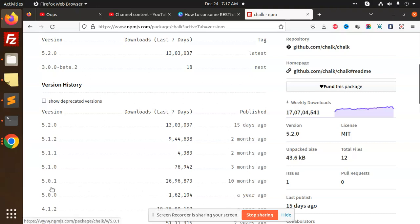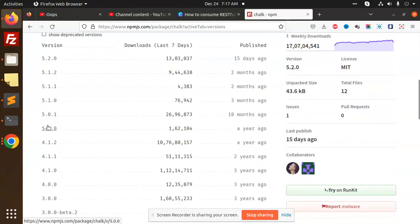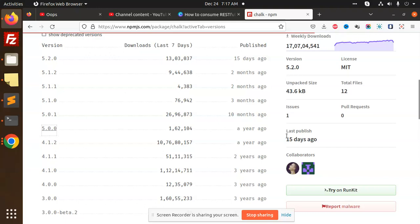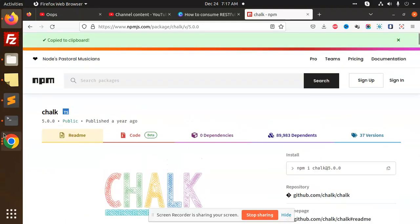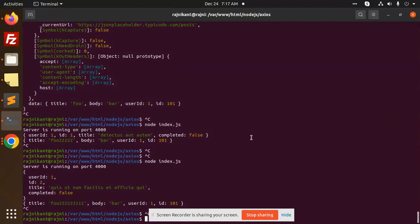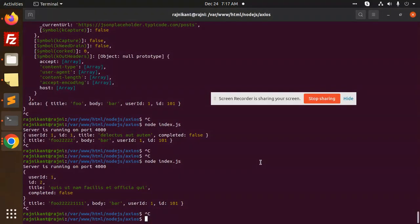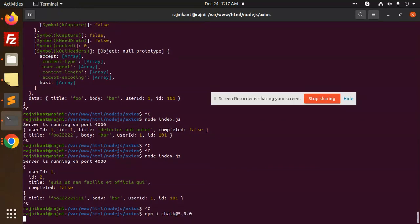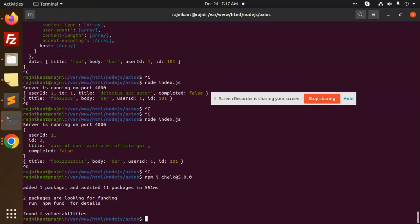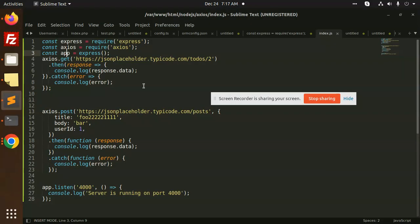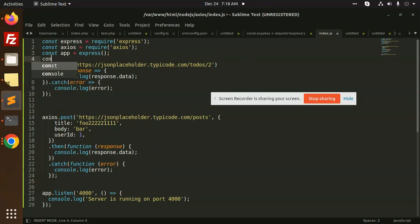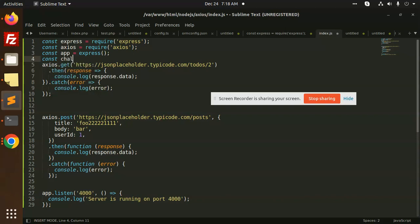I will choose this version and install this chalk module. I have installed this module now. Let's add the chalk. After this, I'm going to add the chalk module.